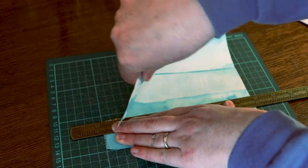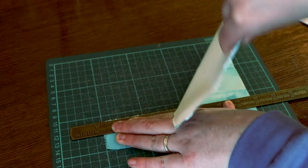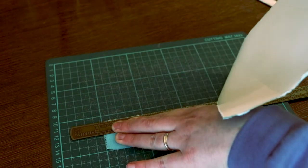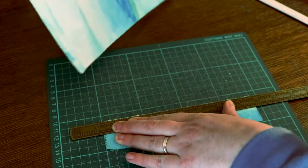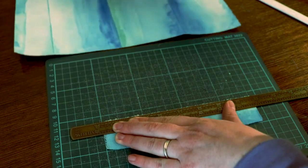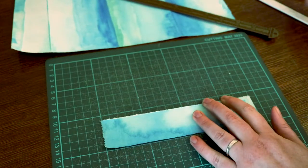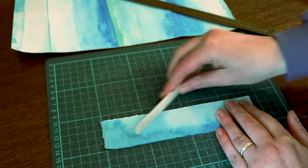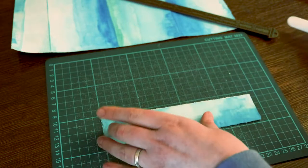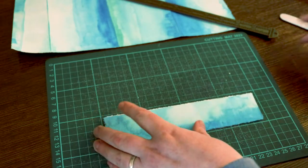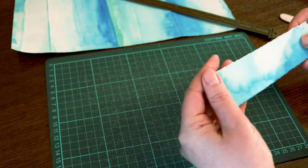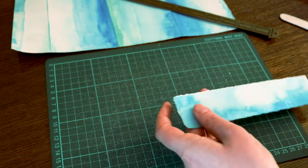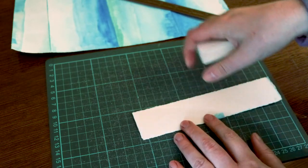I started by measuring my cover paper against my book block to be sure it was the right width. The width of the paper needs to be the front cover, the back cover, two spines, and the front again. Luckily my piece of paper was exactly the width that I needed it to be.